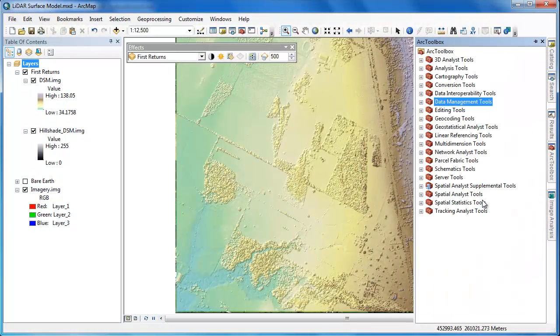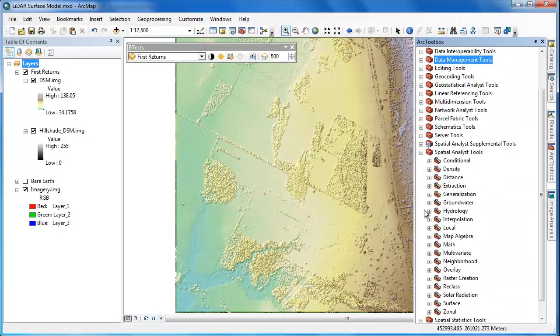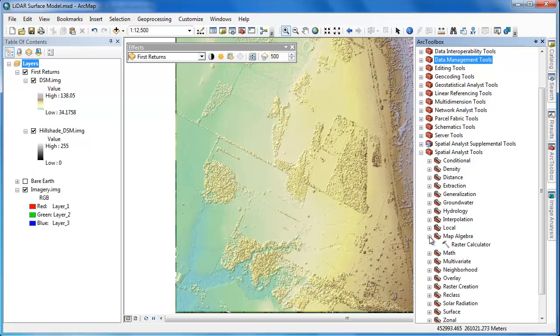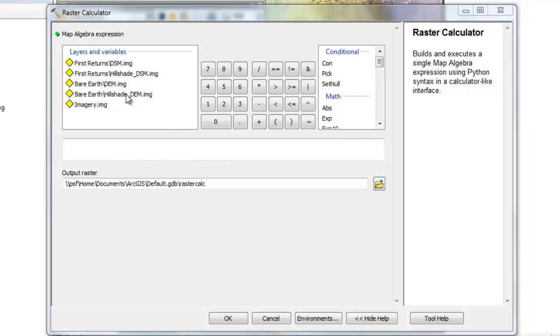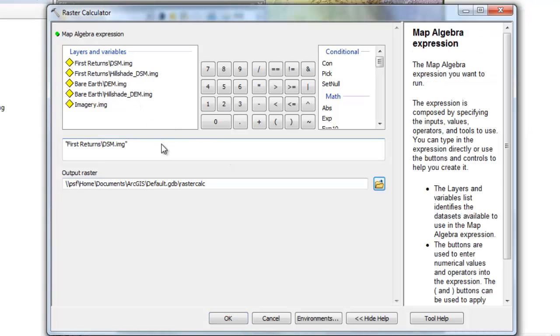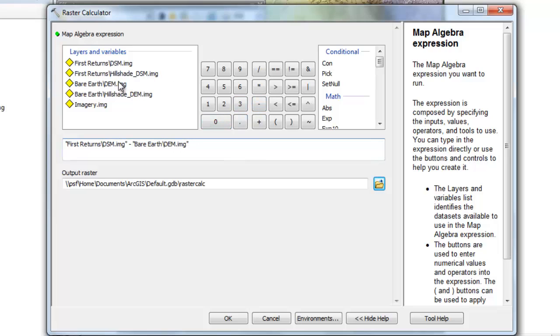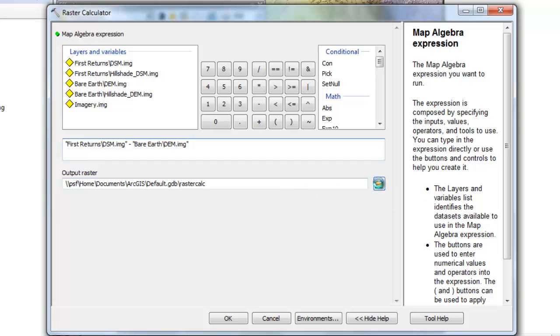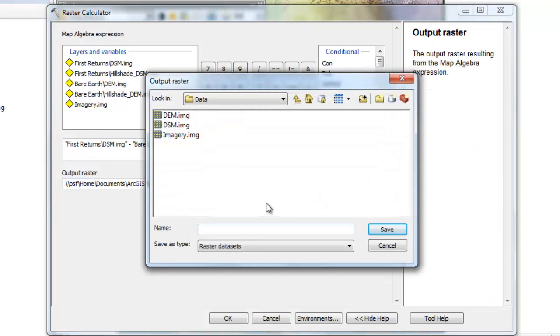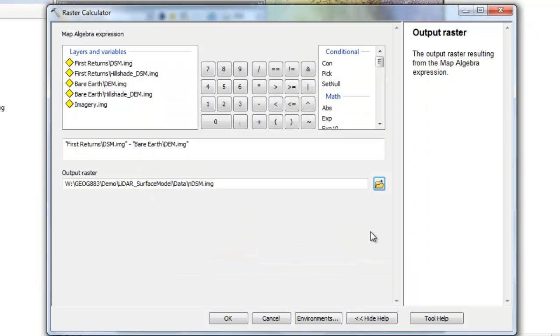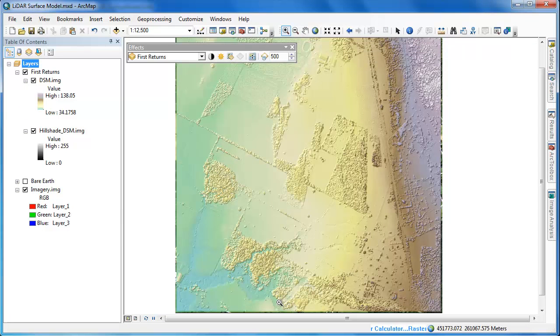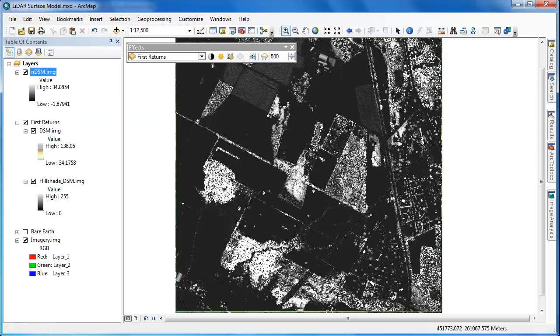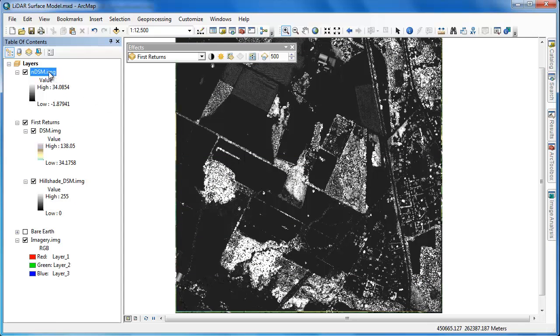Once we have our DSM and DEM raster models, it's very easy to generate the NDSM or normalized digital surface model. We'll simply enter an expression into the raster calculator. We'll take the DSM and subtract the DEM. The end product is going to be a new raster that has the pixel values with the elevation above ground. We'll navigate to the output raster dialog and call this new raster NDSM and give it the .img extension.